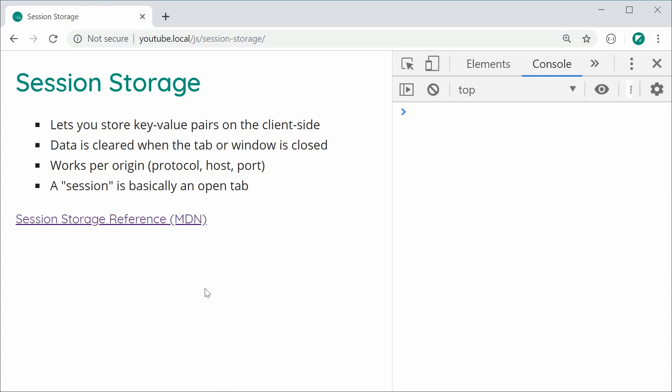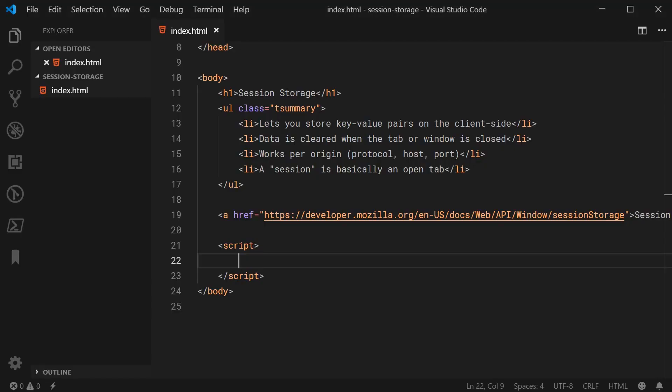Session storage is very similar to the local storage API because both session storage and local storage share the same storage API. So all of the methods to insert and retrieve data from session storage are basically the same as local storage and vice versa. It's much easier to explain with some code, so let's go inside the text editor and I can show you how it actually works.